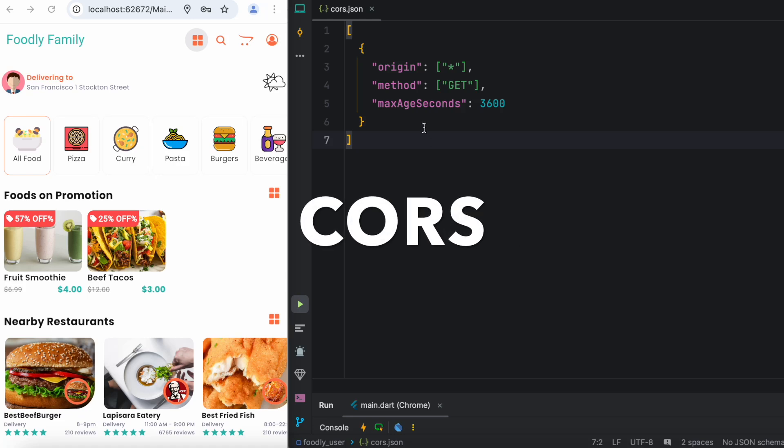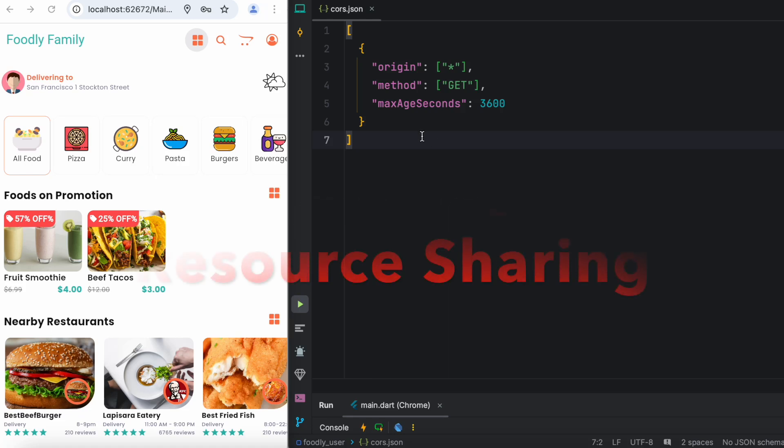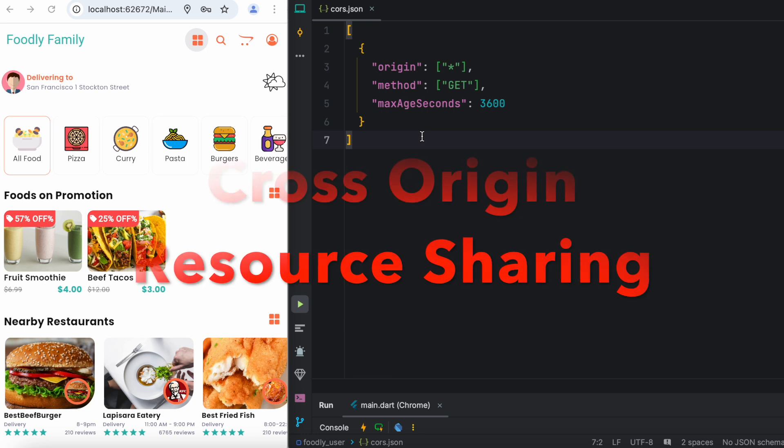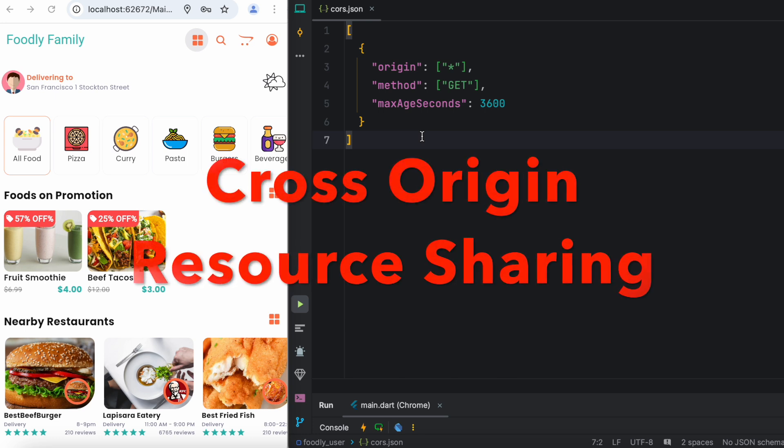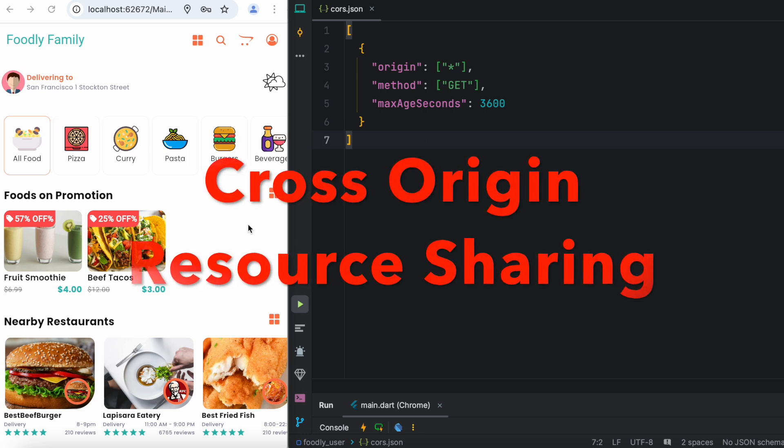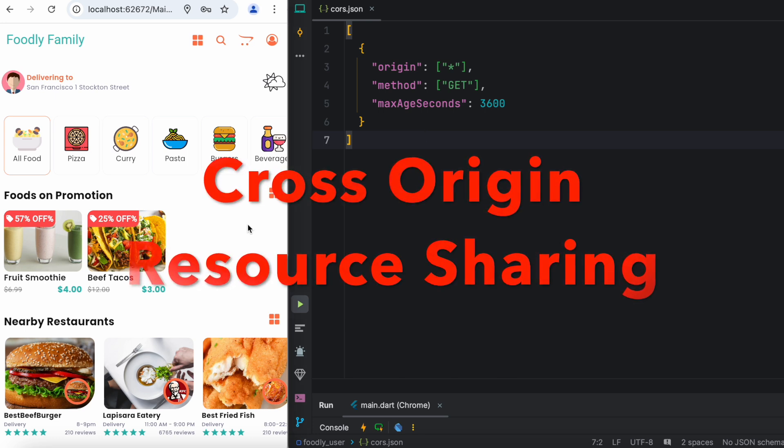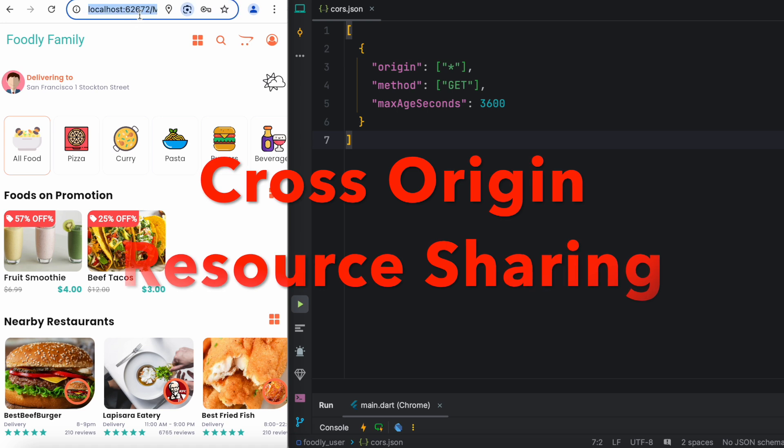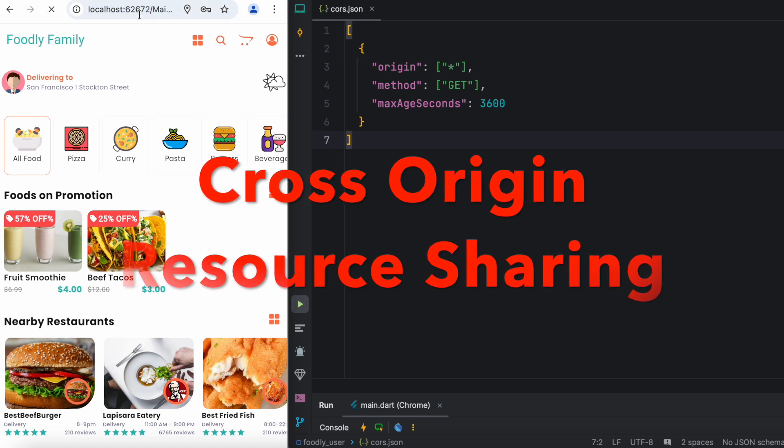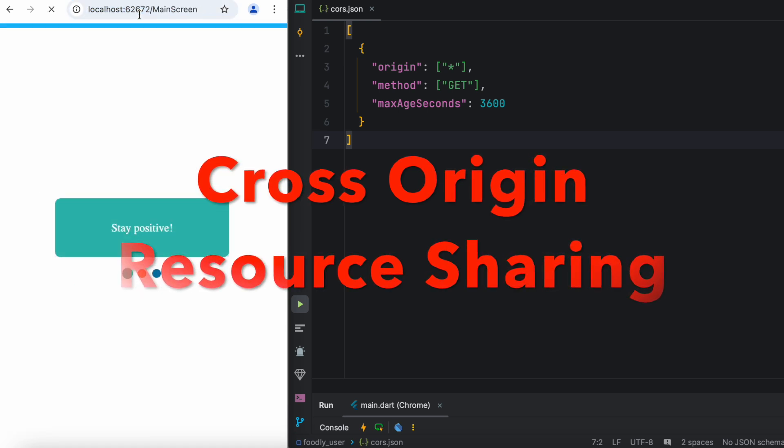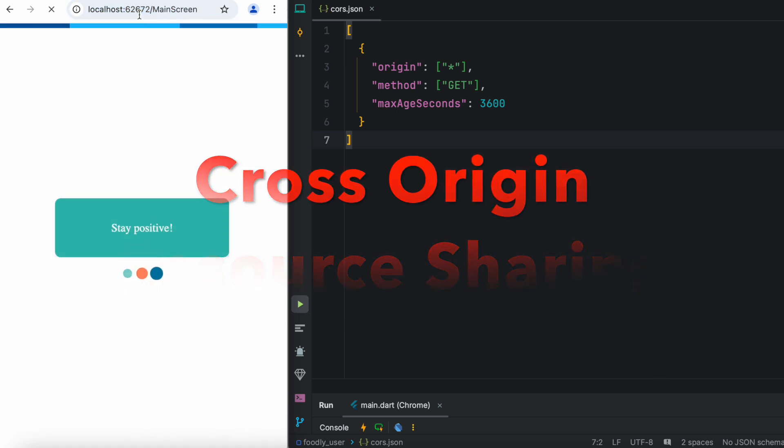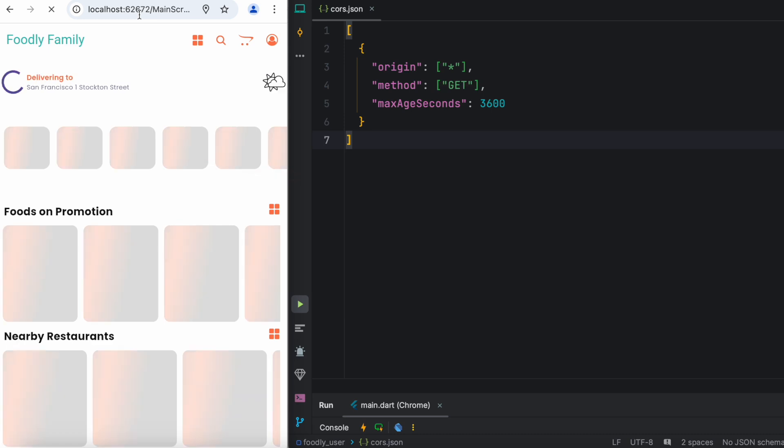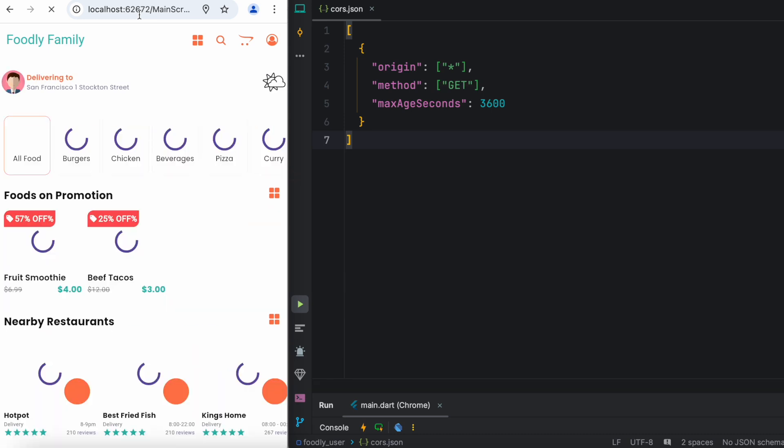Let's talk about CORS. CORS means Cross Origin Resource Sharing. Now look over here, I have this Flutter web app, and in this web app I have used a lot of images.